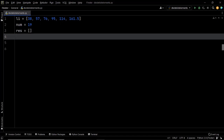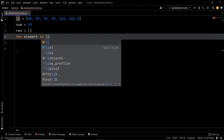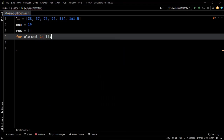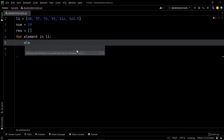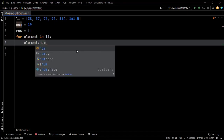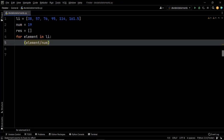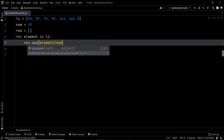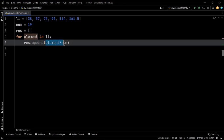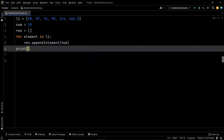To do that we need a for loop: for element in li, iterating across all elements in the list. We simply divide the element by the given value num, which yields the quotient. Then we append this value to the resultant list using the append method — res.append — adding the quotient to list res. Once all quotients have been found and appended, we come out of the loop and print res.